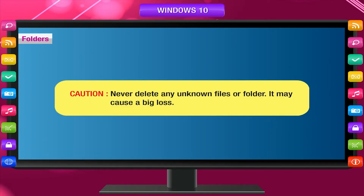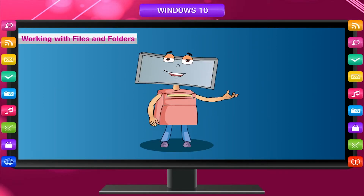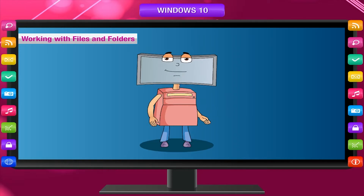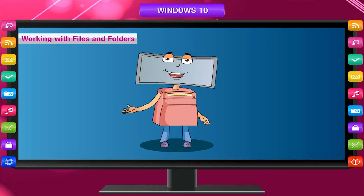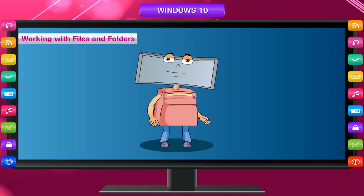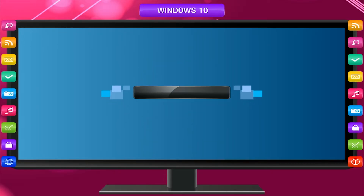Never delete any unknown files or folders, as it may cause a big loss. Now you will learn how to create, open, rename, move, copy, and delete a file or a folder.